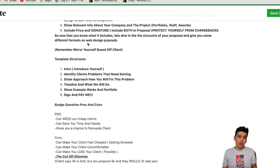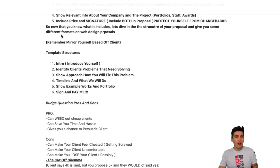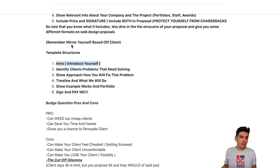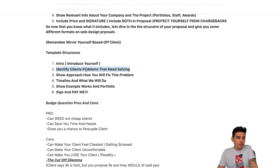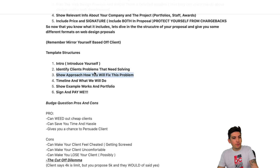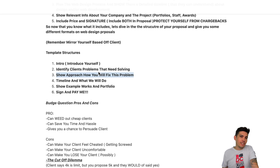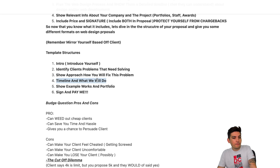Now let's talk about the structure of the actual proposal. Section one: an introduction about yourself — 'My name is Darrell Wilson, thank you for choosing us.' Section two: identifying their problem — 'Our client has this problem and this is what we're going to do to fix it.' Section three: show the approach on how you will fix the problem — show some sort of implication, like 'we're going to add this to your site, give it a nice modern gradient style design.'